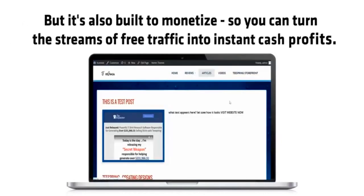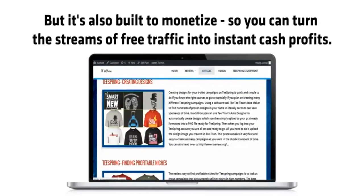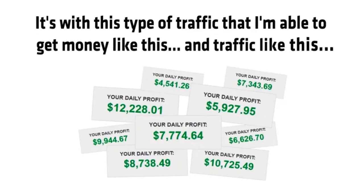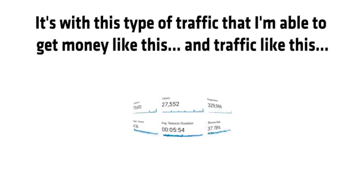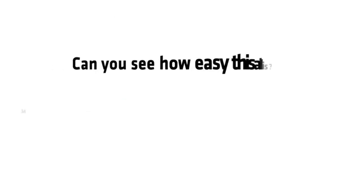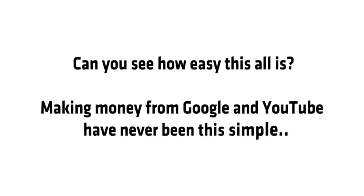So you can turn the streams of free traffic into instant cash profits. It's with this type of traffic that I'm able to get money like this and traffic like this. Can you see how easy all of this is? Making money from Google and YouTube has never been this simple. And it doesn't stop there.